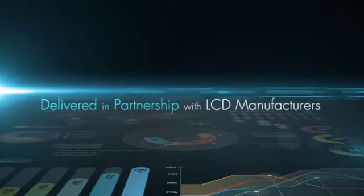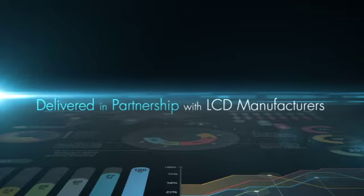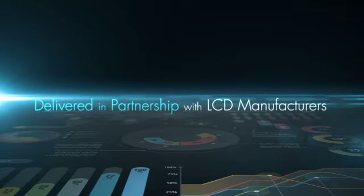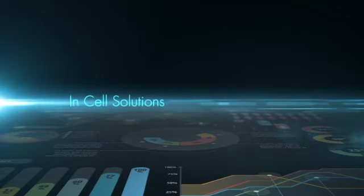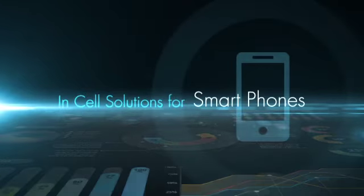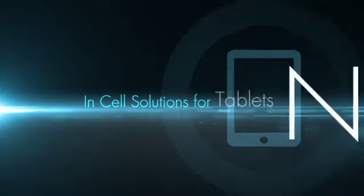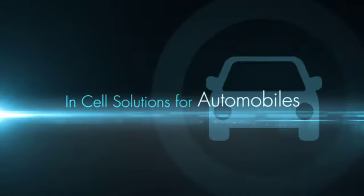Delivered in partnership with liquid crystal display manufacturers, Synaptics offers a wide range of industry-leading in-cell solutions for smartphones, tablets, notebooks and automobiles.